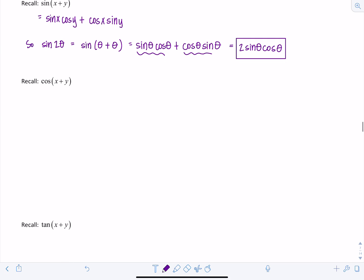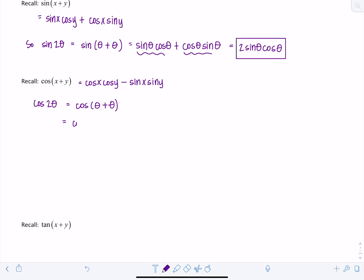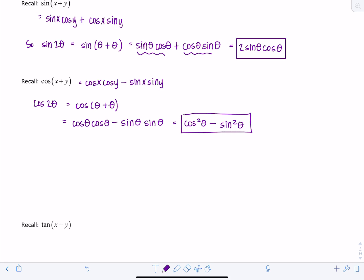Now let's see how cosine plays out. Cosine of x plus y equals cosine x cosine y minus sine x sine y. So cosine of 2 theta, which is cosine of theta plus theta, equals cosine theta cosine theta minus sine theta sine theta. The first term rewrites as cosine squared theta, and the second term as sine squared theta. So we have cosine squared theta minus sine squared theta.